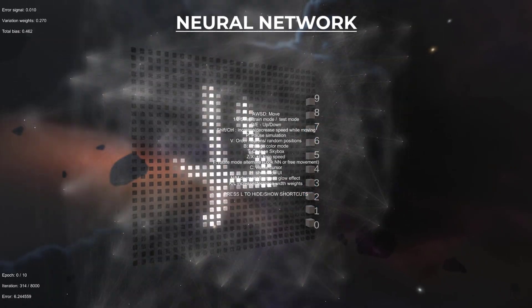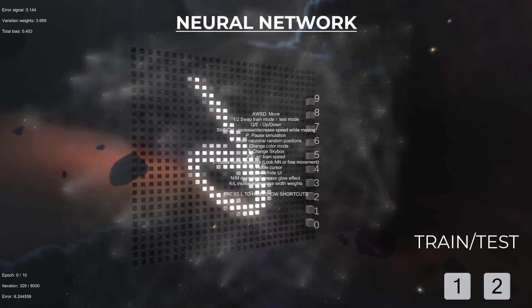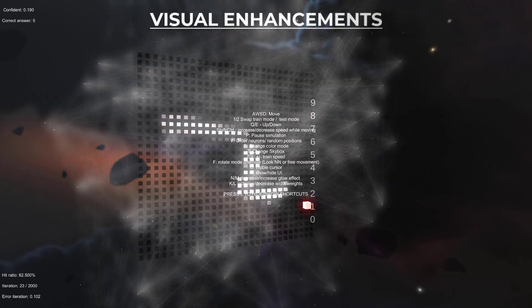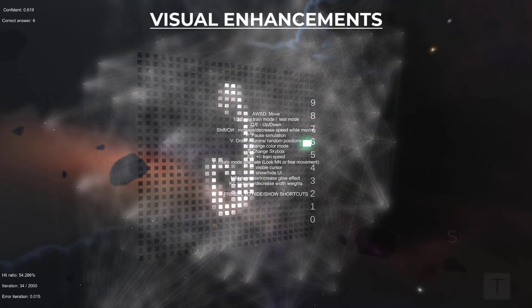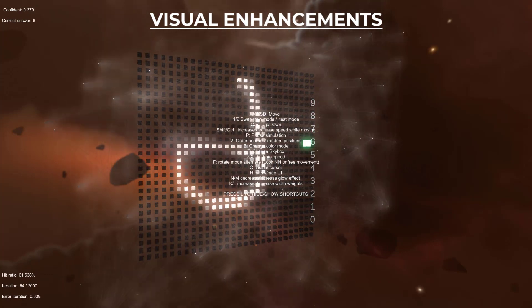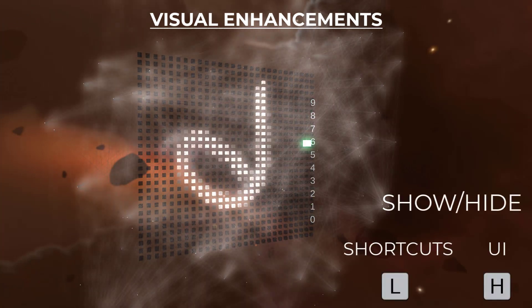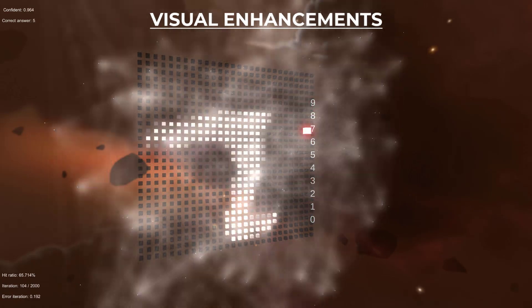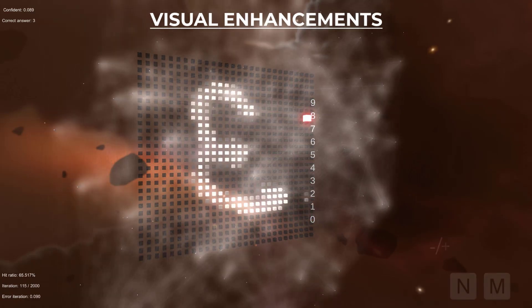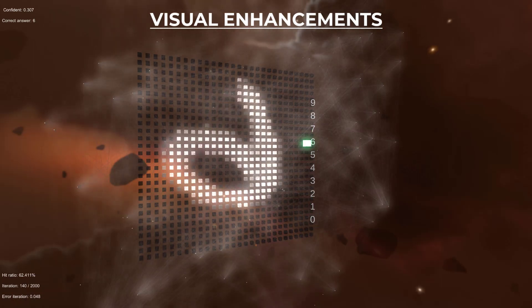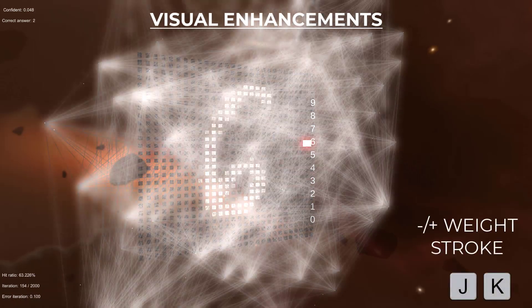To swap between learning mode and testing mode, press 1 for learning and 2 for testing — it will reset when you change modes. For visual enhancements, press T to change the skybox, and H to hide the UI. You can also increase the glow with M and decrease it with N, and increase the size of the weights with K and decrease it with G.